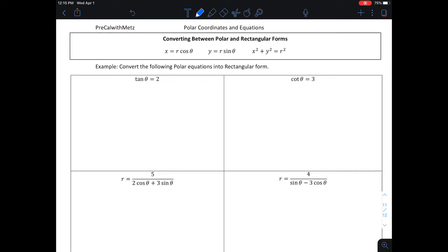In this video, we're going to look at converting polar equations into rectangular form. We're going to go from some kind of expression in terms of r and theta, and we want to create an expression that would make the same graph on the rectangular coordinate system that's only in terms of x and y. We have three conversion formulas: x equals r cosine theta, y equals r times sine of theta, and x squared plus y squared equals r squared.